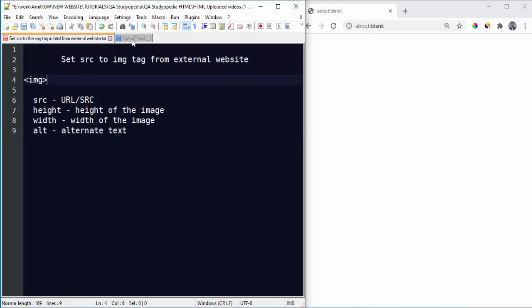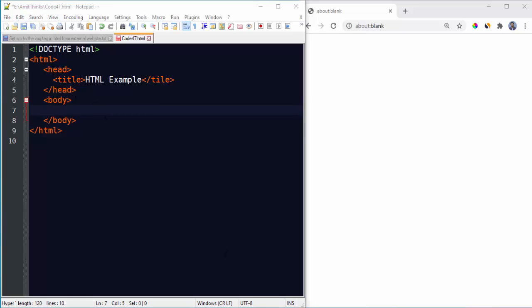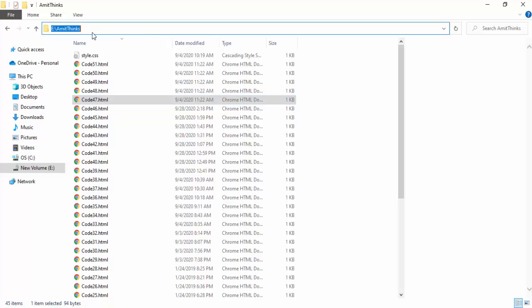Now let's see an example. You can see code47.html sample HTML file saved under E drive amit things folder. Here it is, E drive amit things folder code47.html.